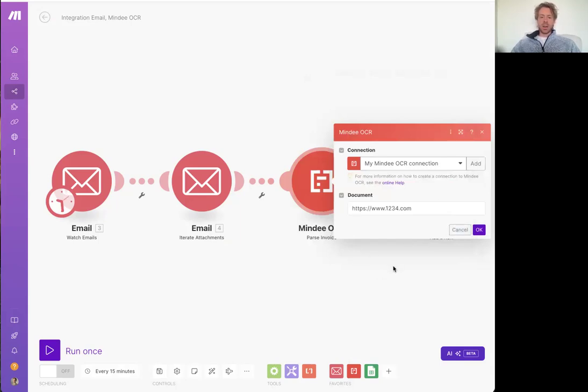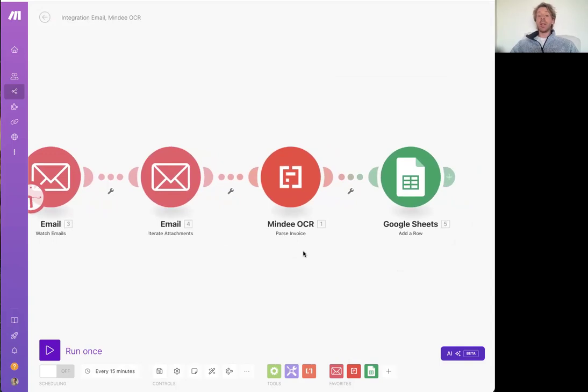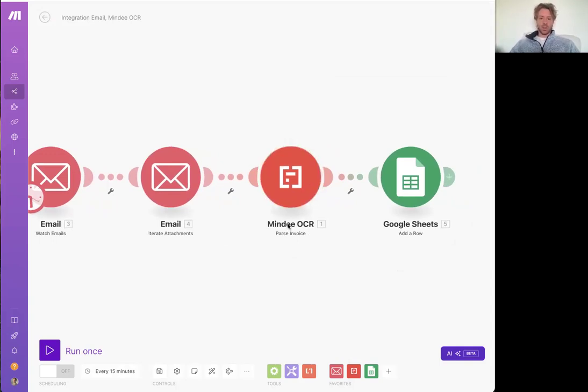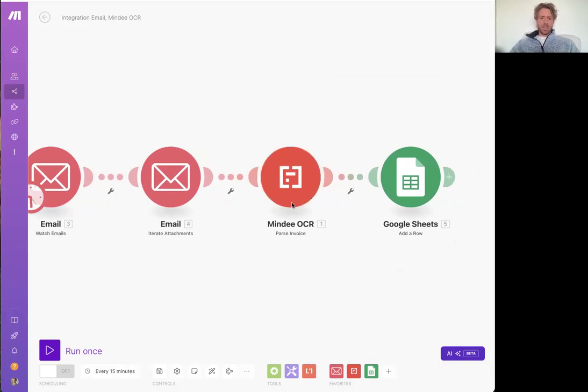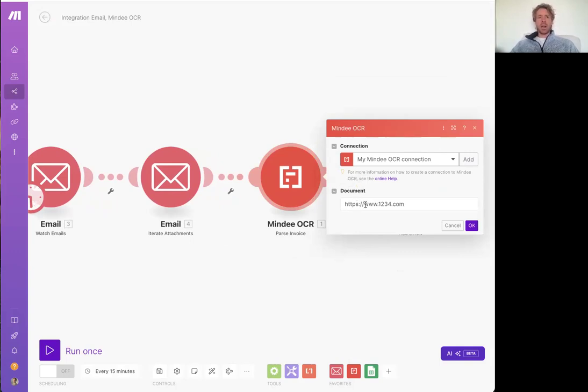And then you can use any of these modules. Now I'll show you what it looks like, some of the data that you get from the module so that you can use them in your automations. I've selected the pass invoice module. And that takes a document URL.